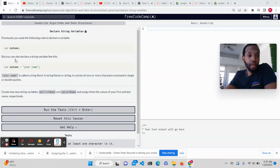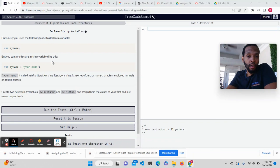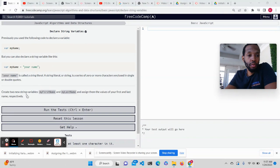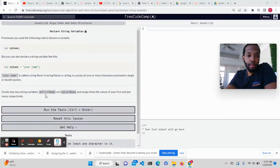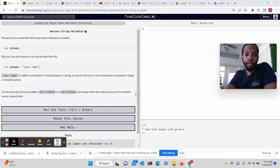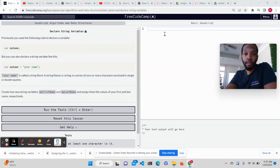But you can also declare a string variable like this: var myName equals quote your name. So create two new string variables, myFirstName and myLastName, and assign the values of your first and last name respectively.